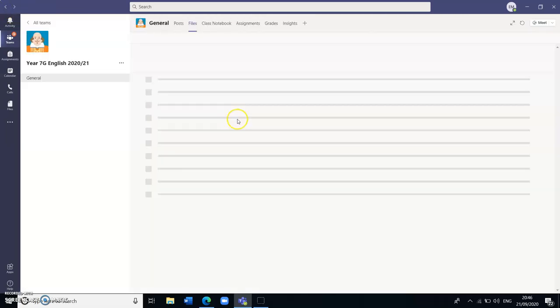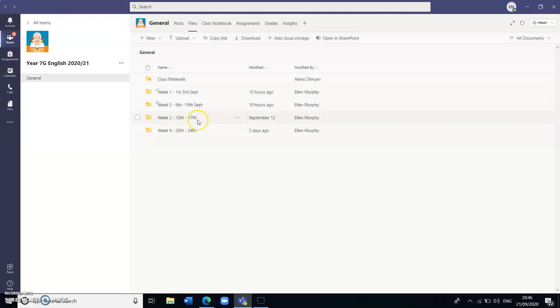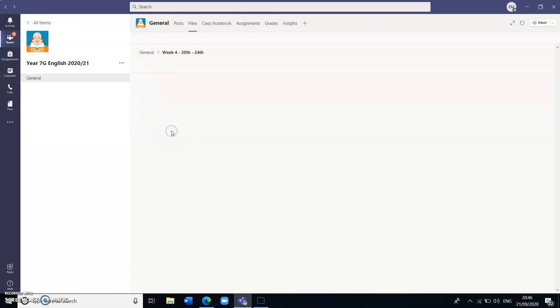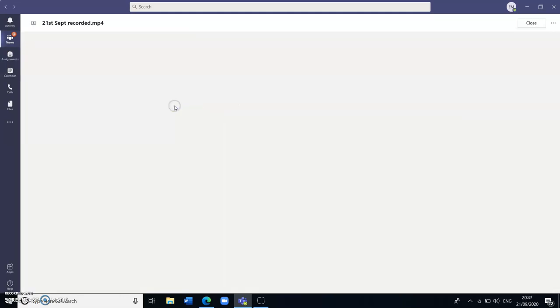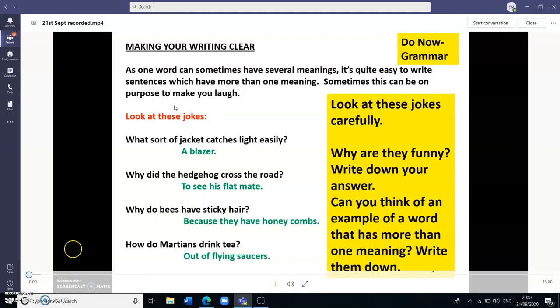Just going back here again to week 4, as I said there is also the video recording of that lesson. So if I just open it you'll probably start to hear my voice as recorded earlier.